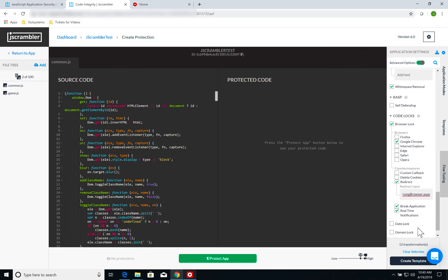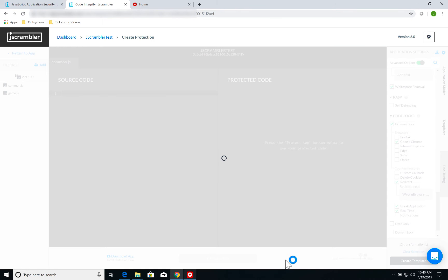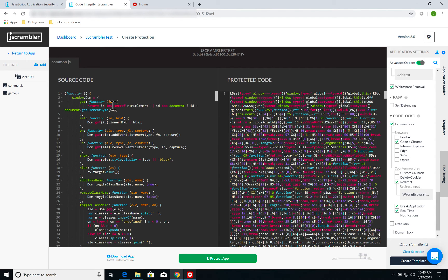Now, my settings are pretty much complete for the protection of my app. All I need to do now is click on Protect App and wait for the operation to be done. Once it's done, now I can see the protected code.